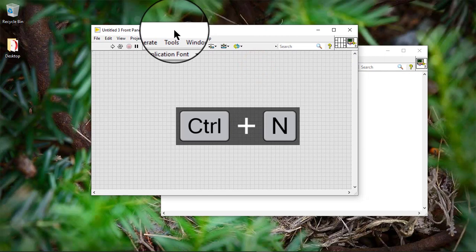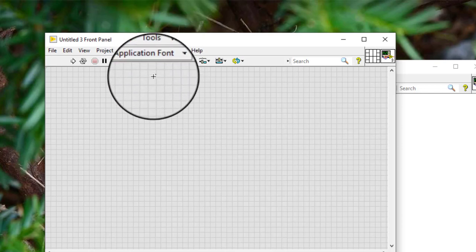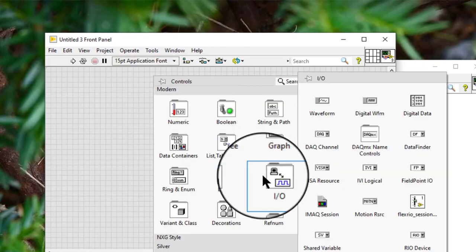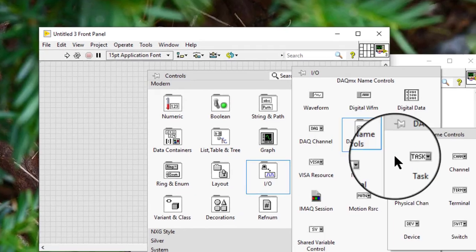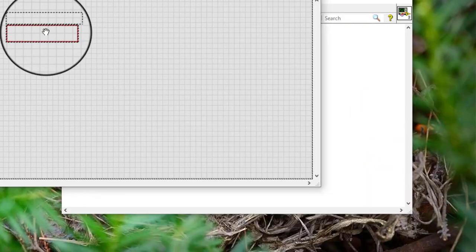We can use the DAQ MX scale name control to launch the DAQ assistant. Follow these steps to launch the DAQ assistant from a DAQ MX scale name control and edit a previously saved custom scale. Place a DAQ MX scale name control on the front panel.